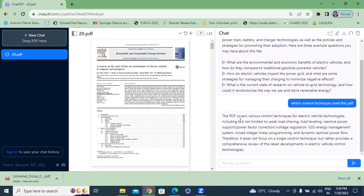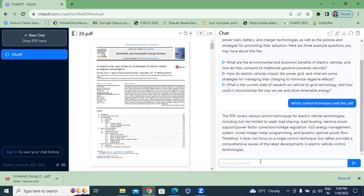The PDF covers various control techniques for electrical vehicle technologies, including but not limited to peak load saving and reactive power support. In total, these are the control techniques covered in this review paper.